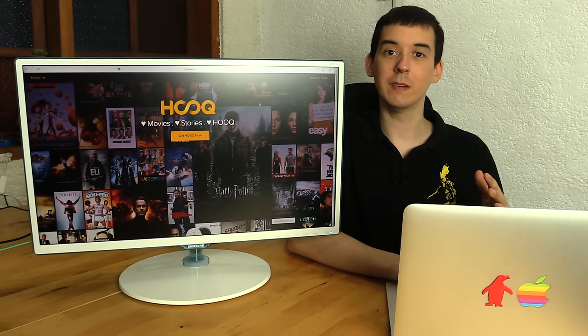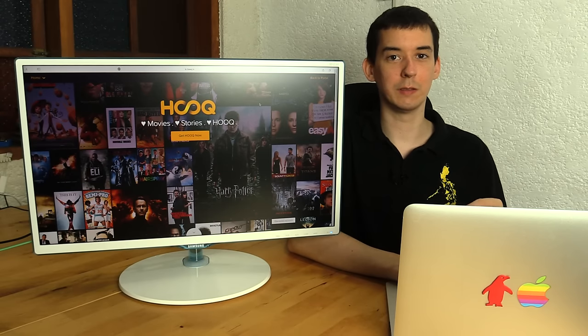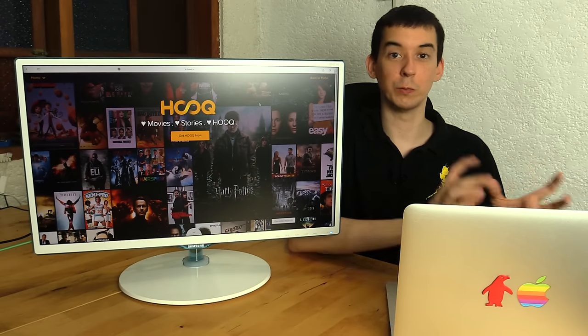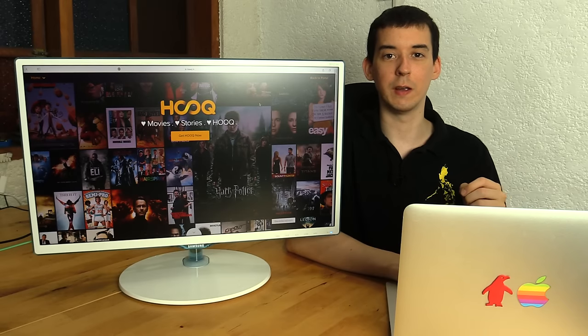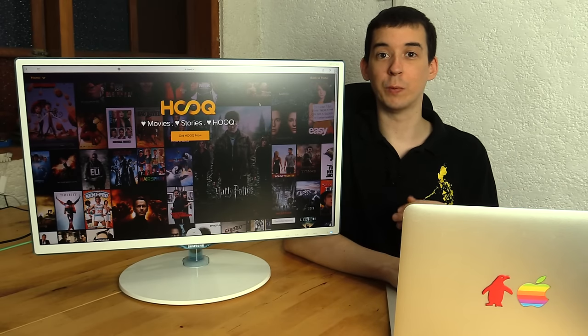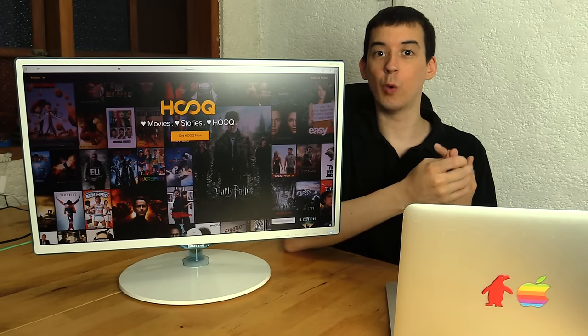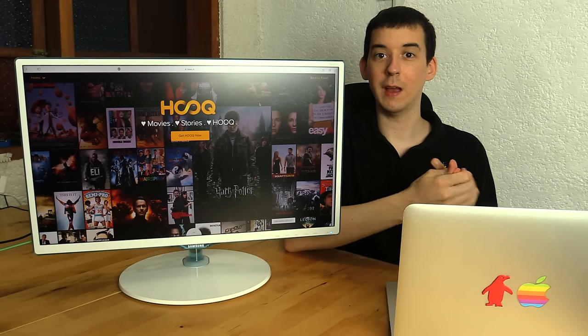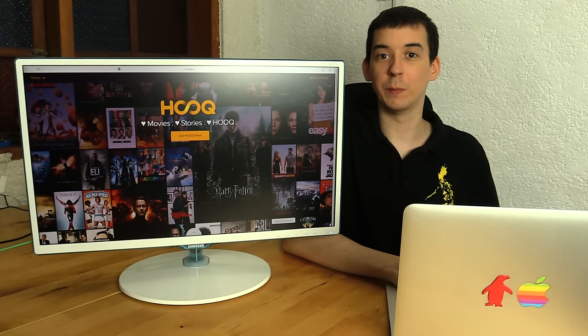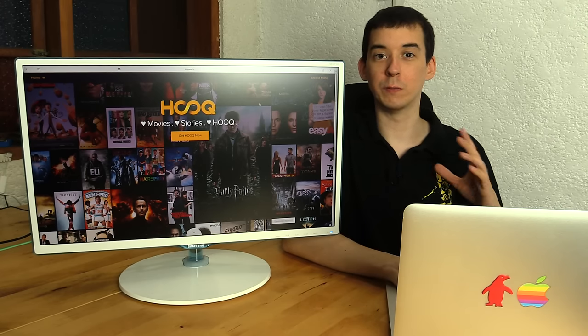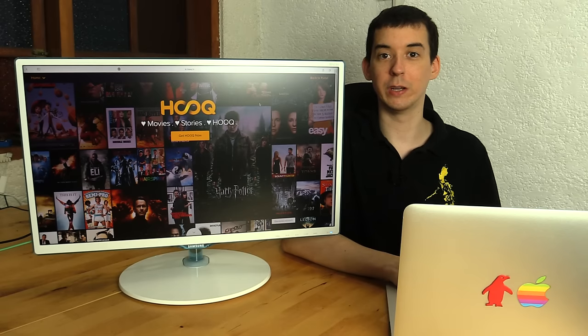Now I mentioned in that video that there's another streaming service, which is a competitor or an alternative to iFlix, which is HOOQ. HOOQ is operated by Singtel, Warner Brothers, Sony, and it's brought to the Philippines by Globe. So those are some really big names behind this project.